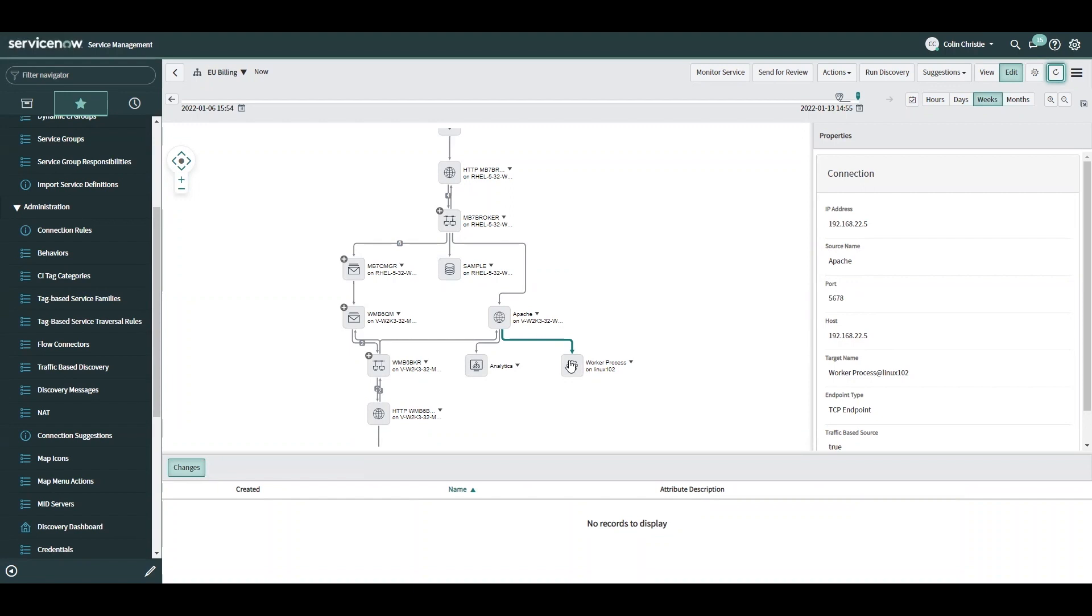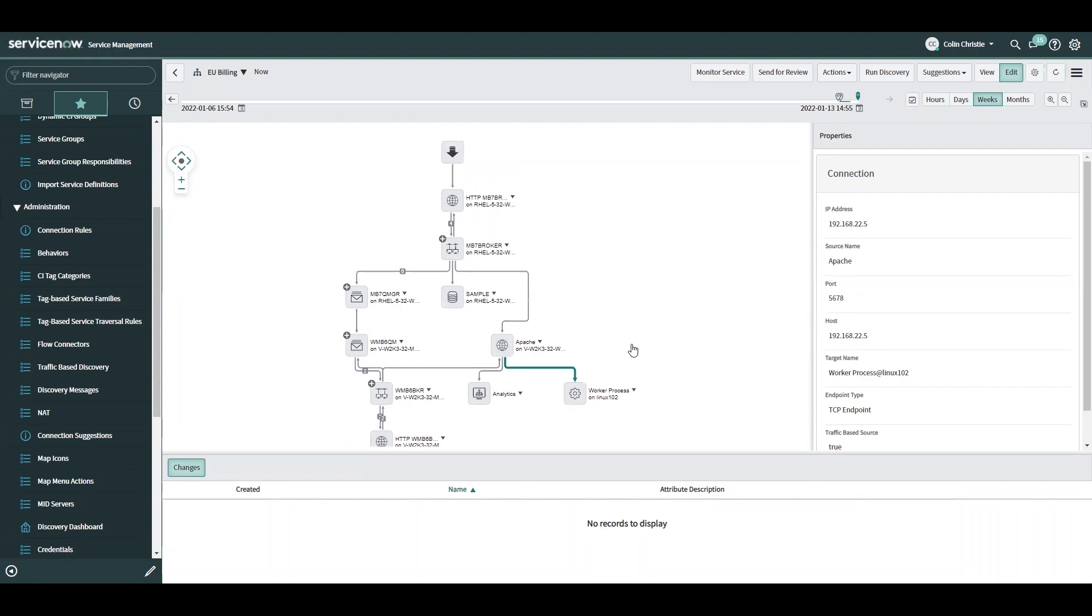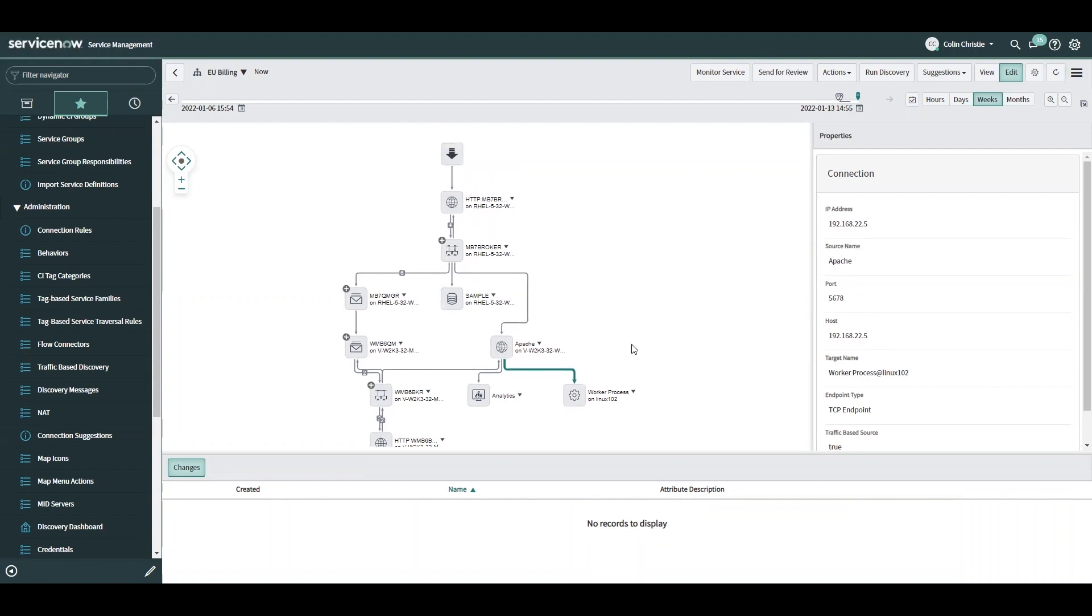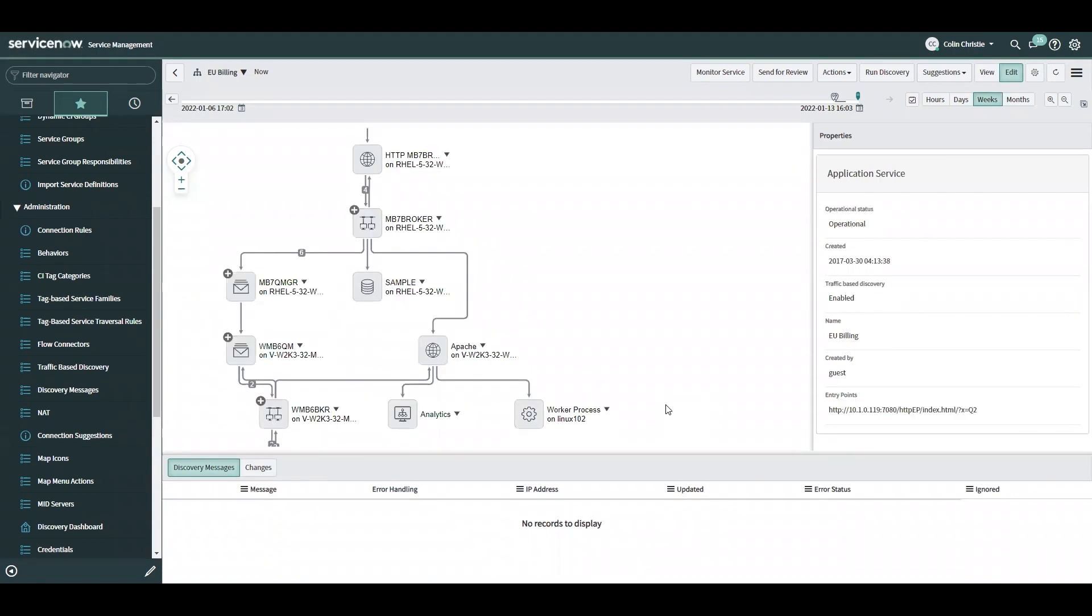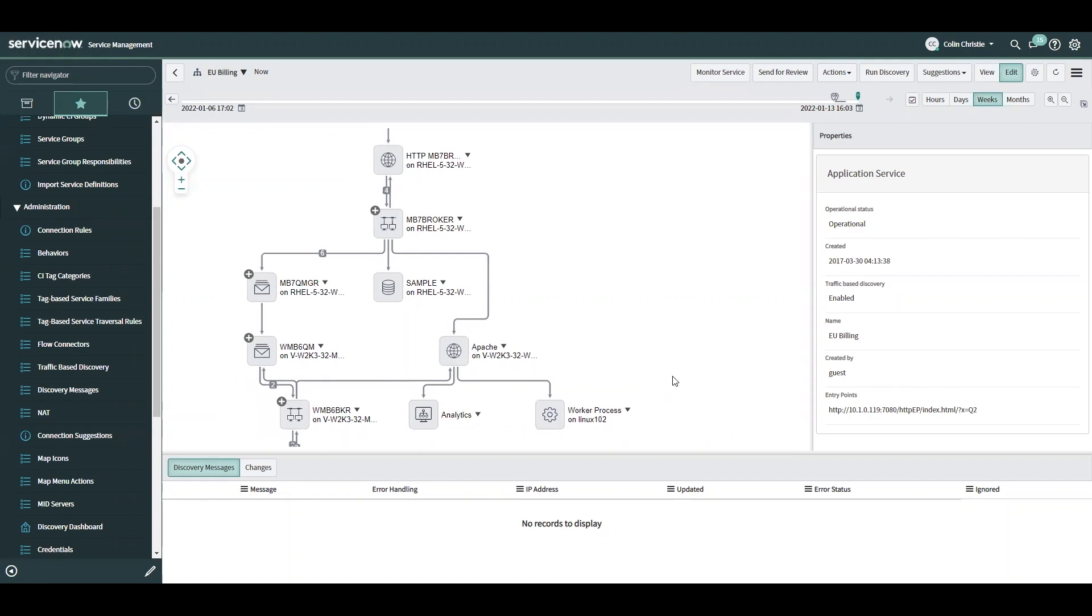That's the CI that was discovered based on that connection. I was able to do that very quickly without any development work. And now every time discovery reruns on this application service map to refresh the data, it will include this connection in the map. Now that I've included the connection I was looking for into the EU billing service map, my work is done here.